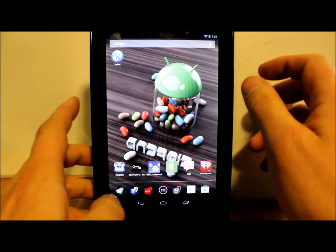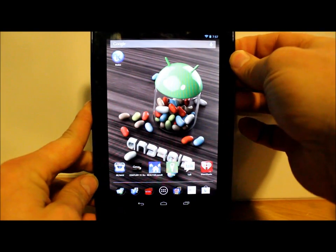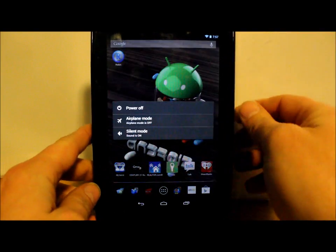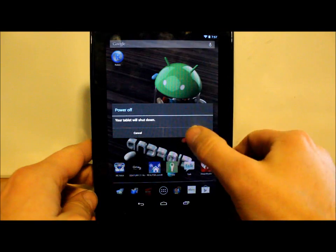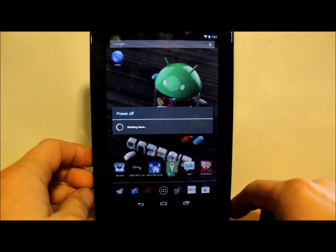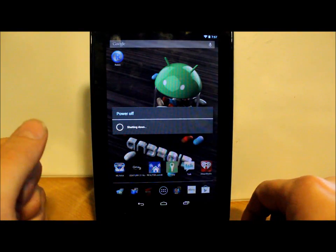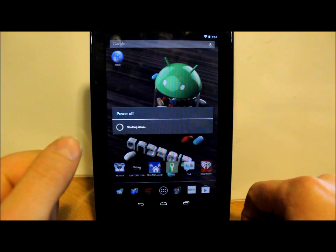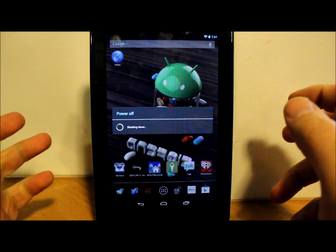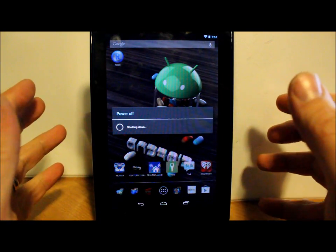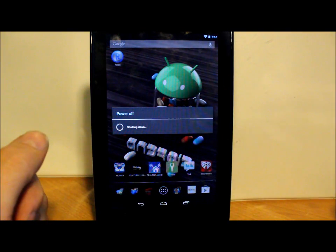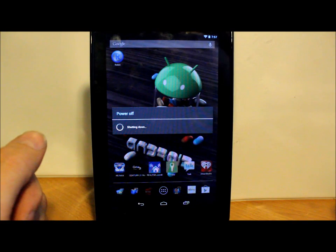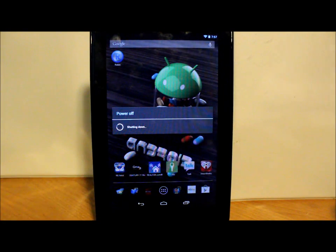First thing we're going to do is just power this device off, and we're going to power back on and go into the MultiROM boot menu. We'll show you how to get into recovery that way. Let's just let this reboot and we'll go from there.